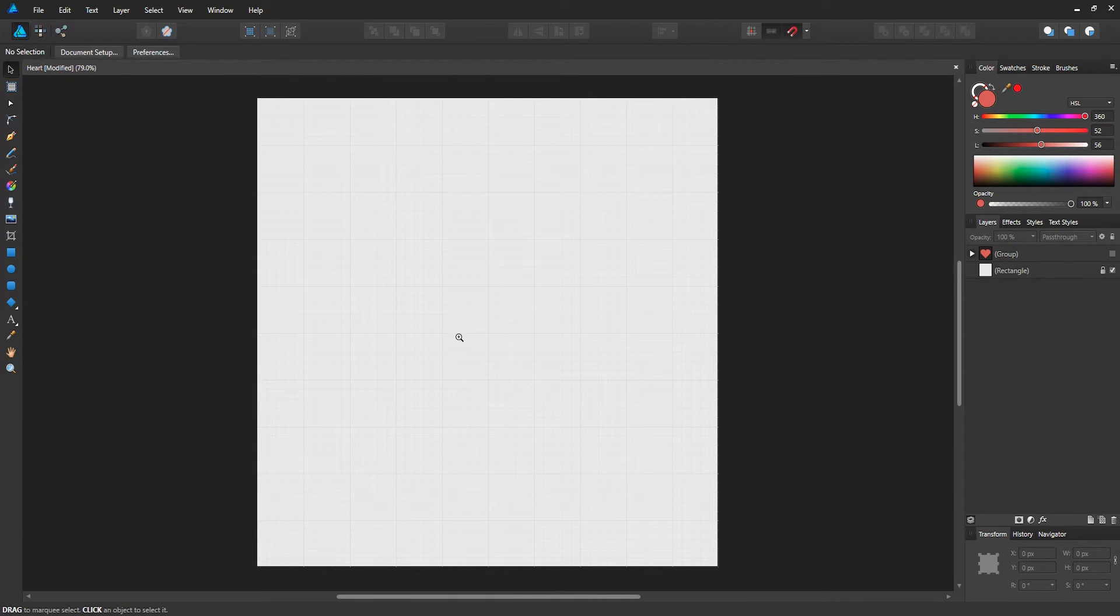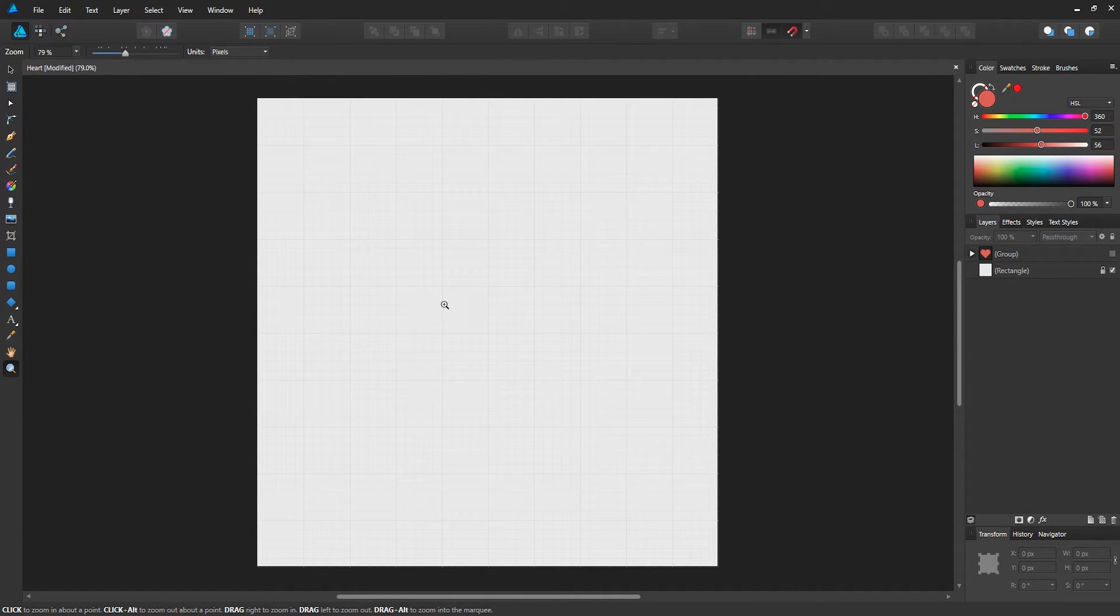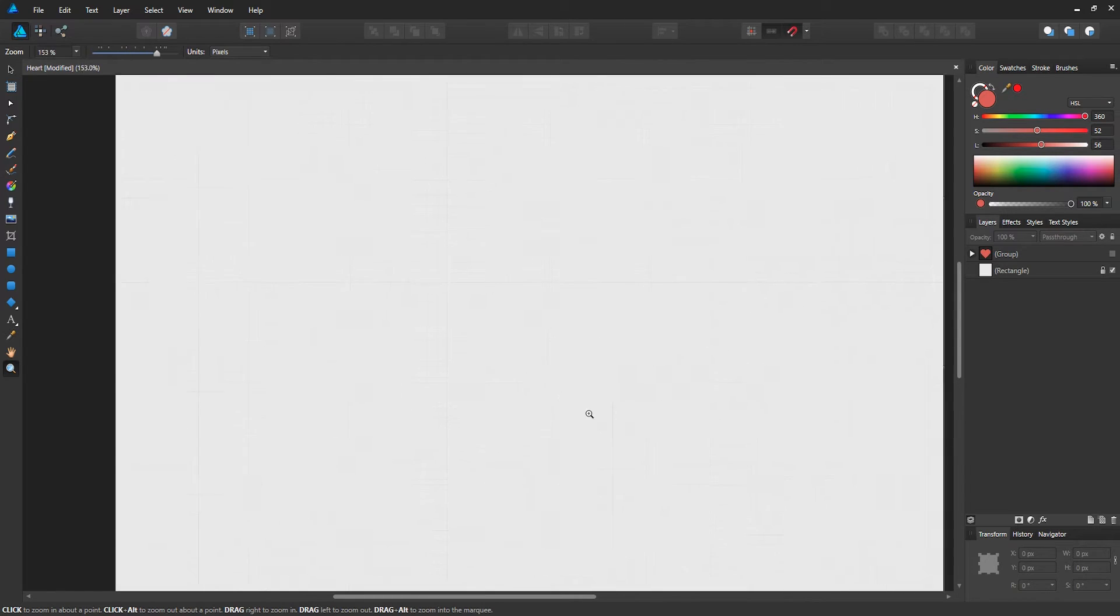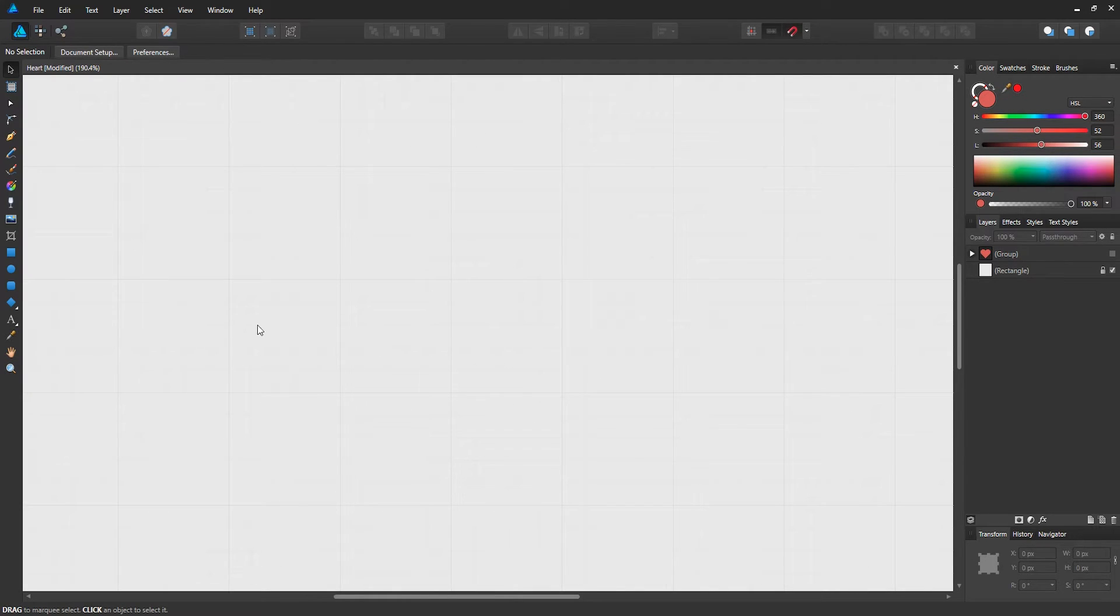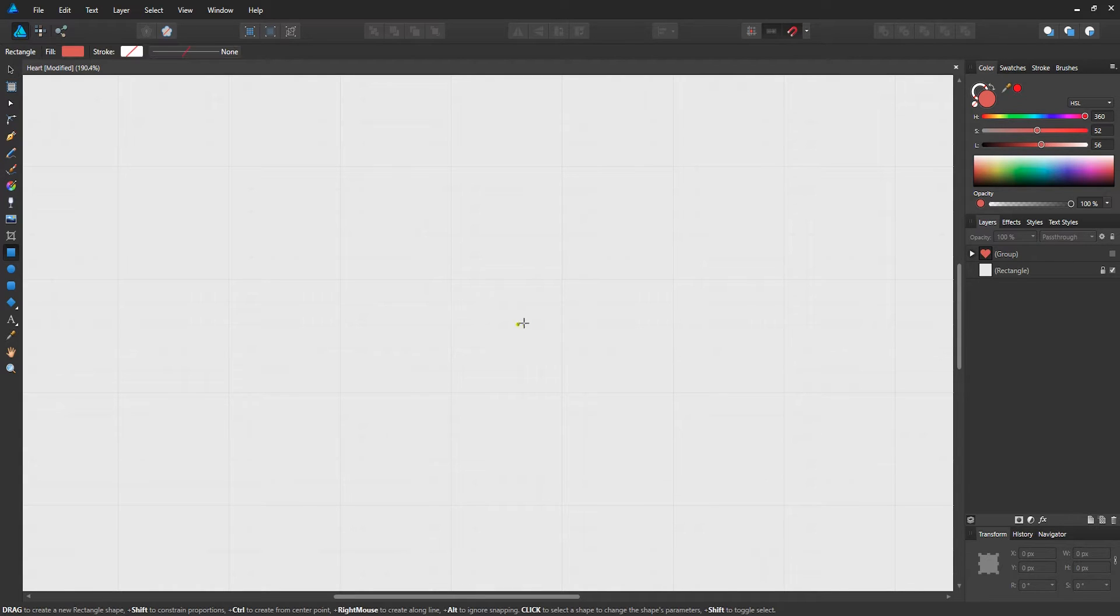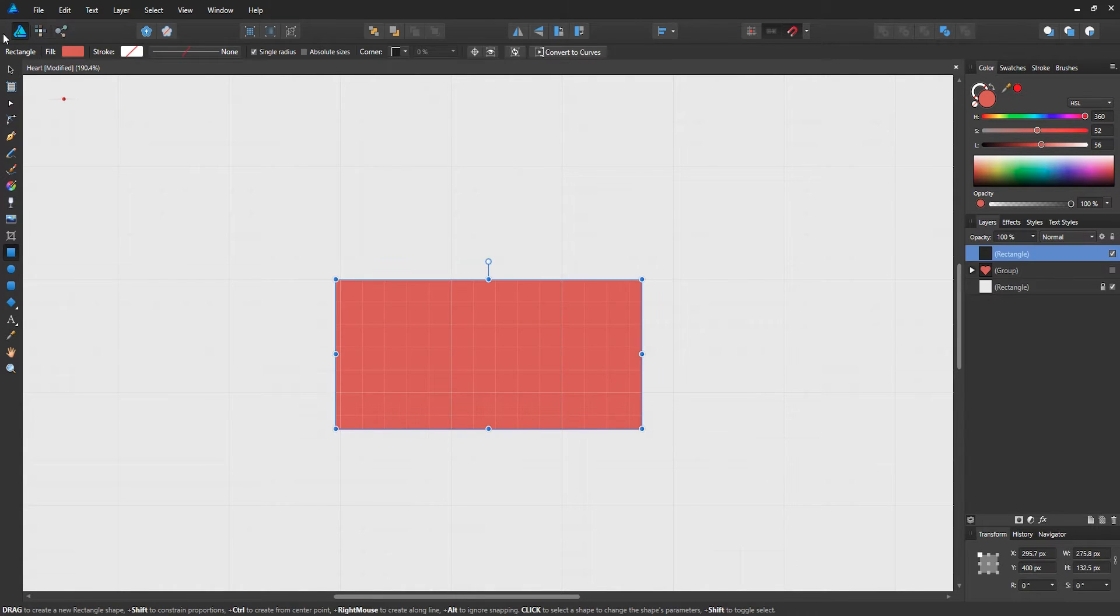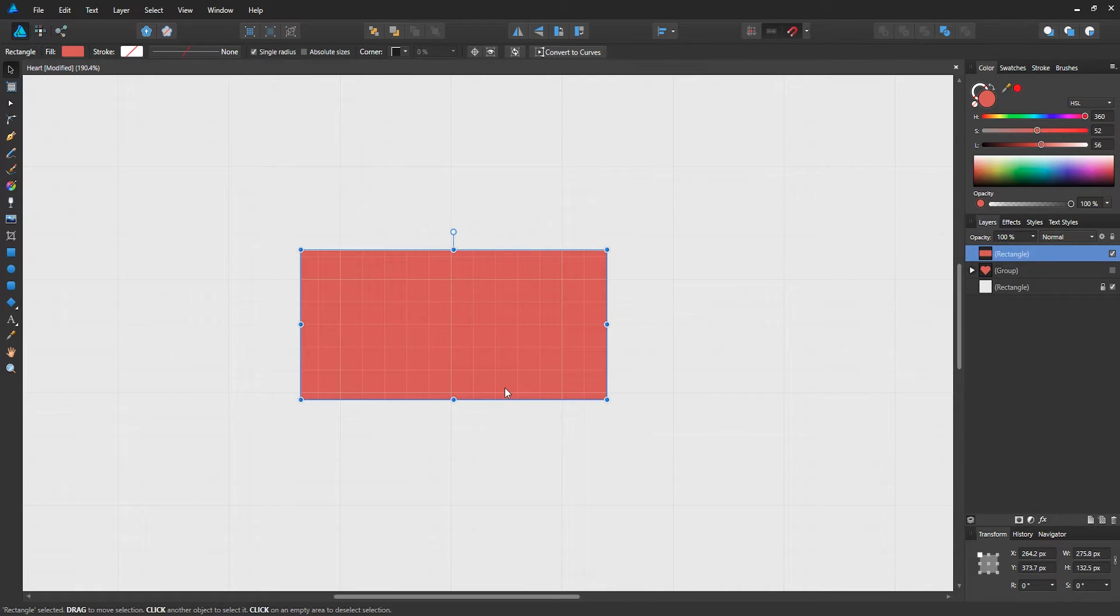Now we want to zoom in, so hold down Z on your keyboard, and click and drag inward until we're zoomed in like this. Now as you get the heart started, let's go to the rectangle tool, and just drag out a rectangle.